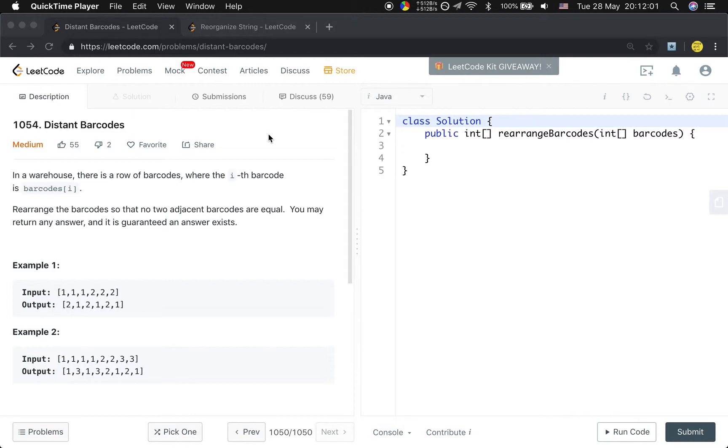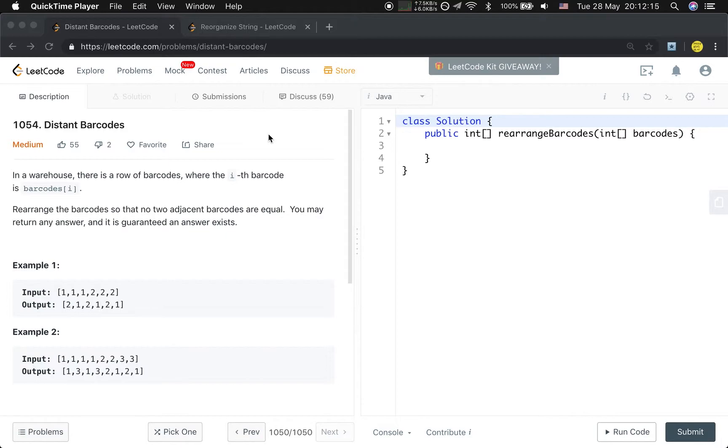In order to get the most two frequent barcodes, we can use the heap data structure to compare the frequency of the barcodes. So I think this is the key of the solution.